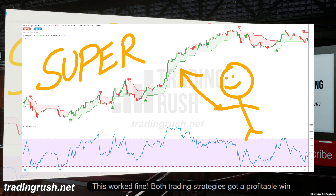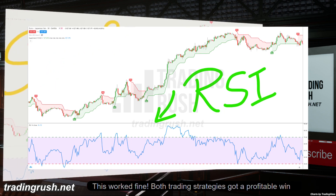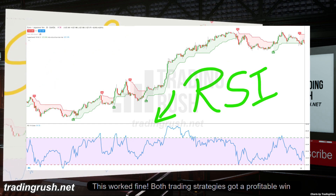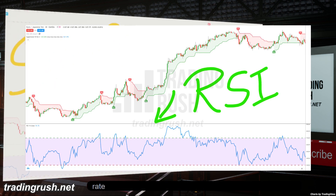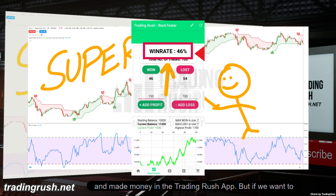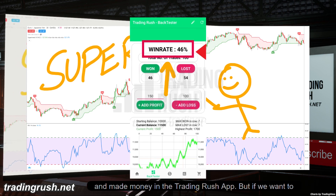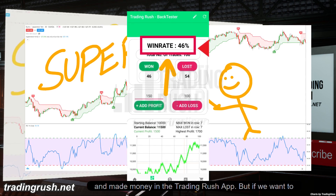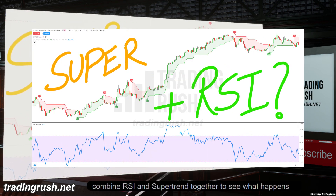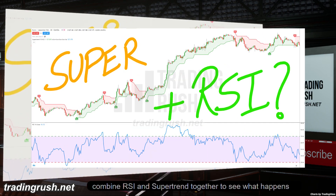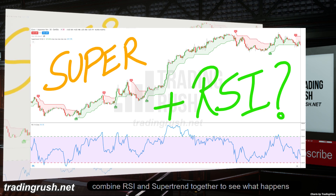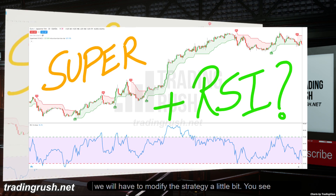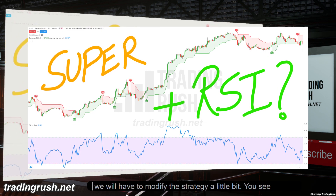This worked fine. Both trading strategies got a profitable win rate and made money in the Trading Rush app. But if we want to combine RSI and supertrend together to see what happens, we will have to modify the strategy a little bit.